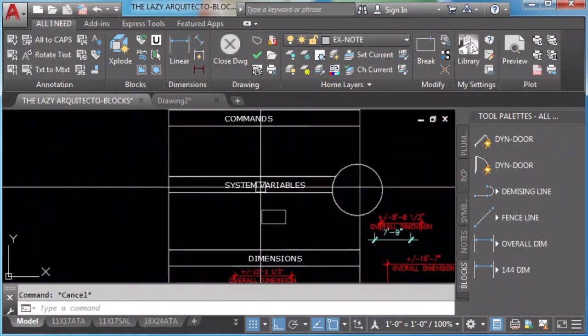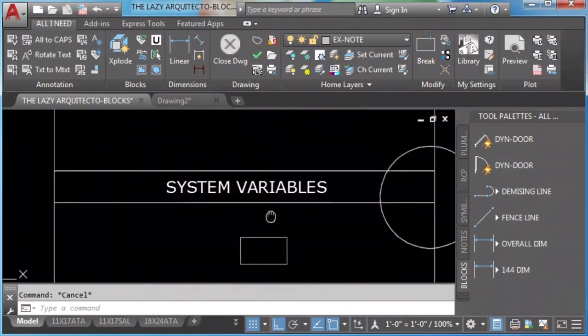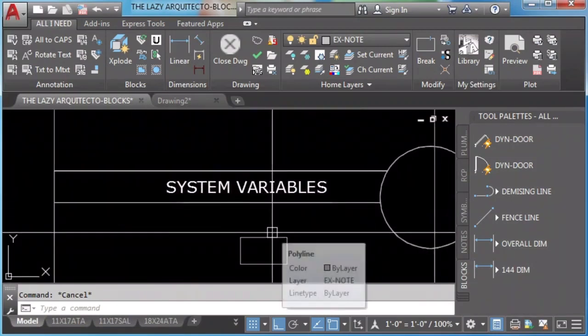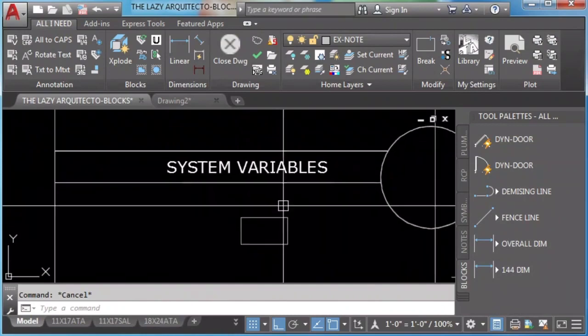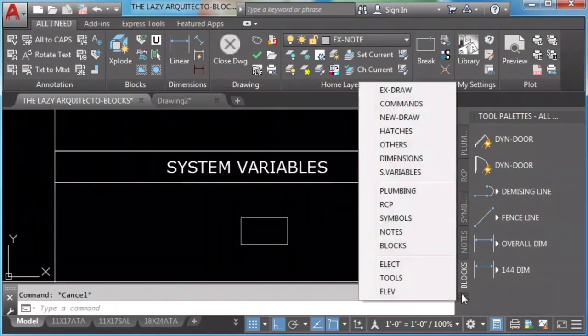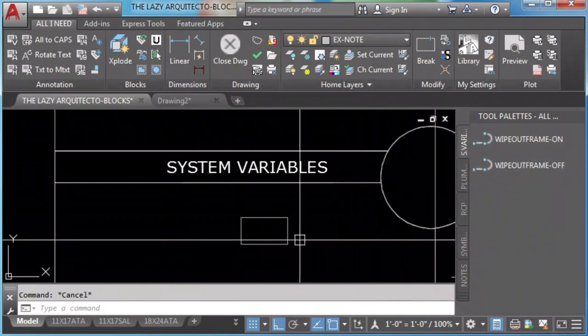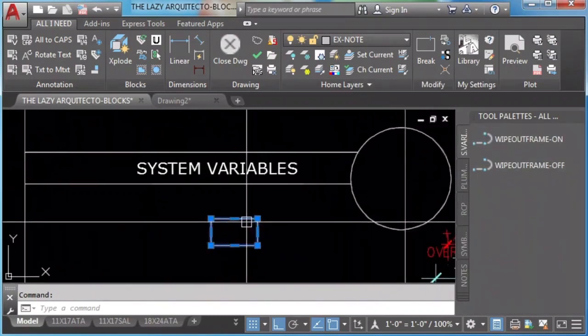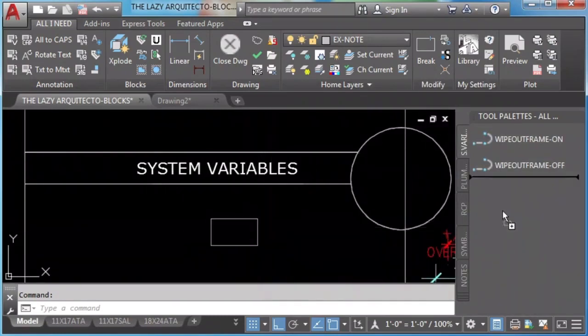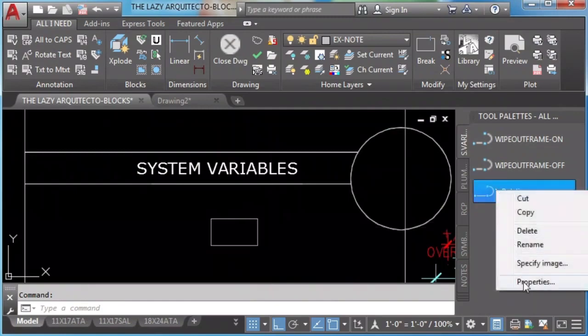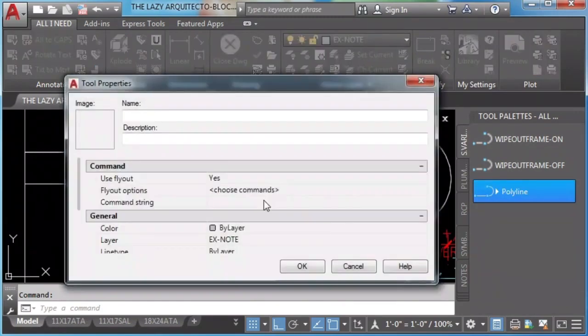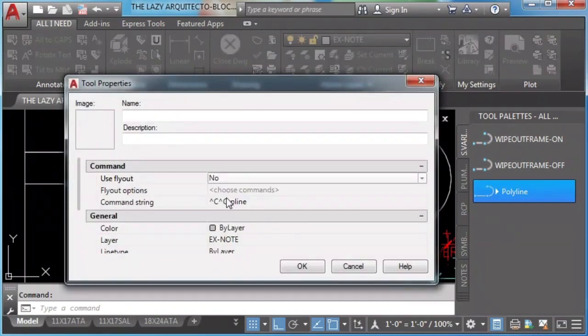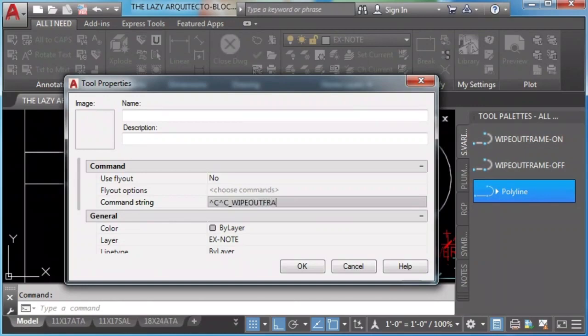We add system variables to our tool palette in the following way. The secret here is to create a rectangle or polyline, and then click and drag it to the tool palette. Then go to properties and change use flyout to no, and then we can type the system variable in this rectangle. In this case, I'll use wipeout frame.